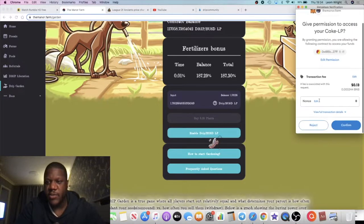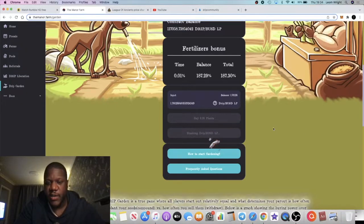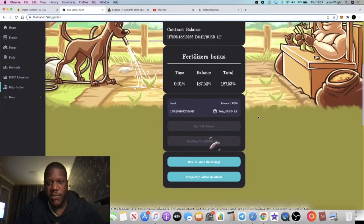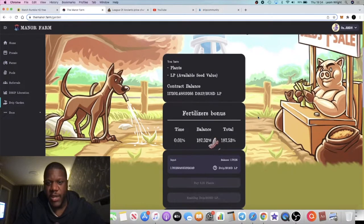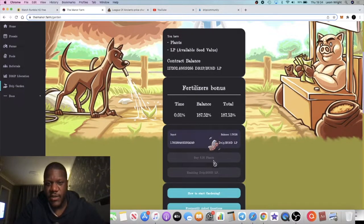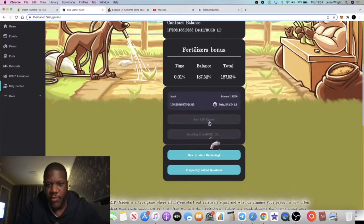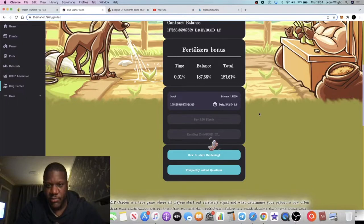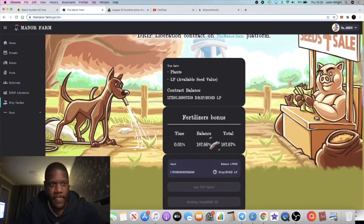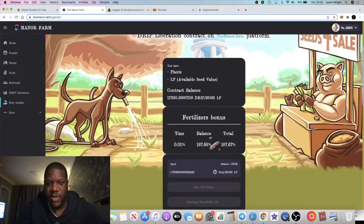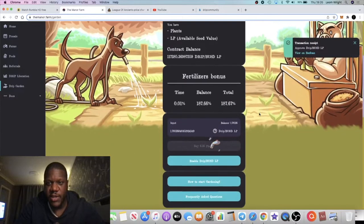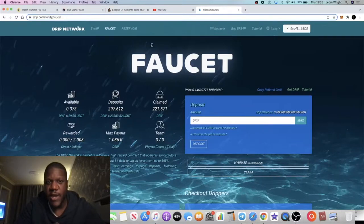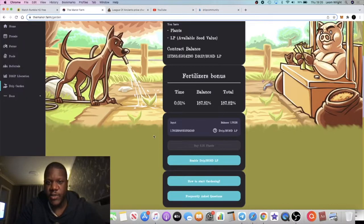What we do is press max, but first we're going to enable our Drip BUSD LP. I should have done that before. Once we've enabled the Drip BUSD LP, we can then deposit that into the garden. This is for demonstration purposes only.